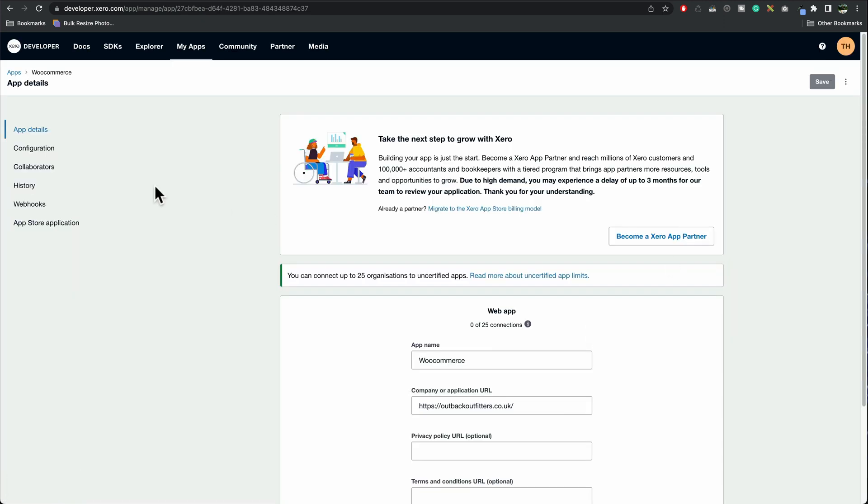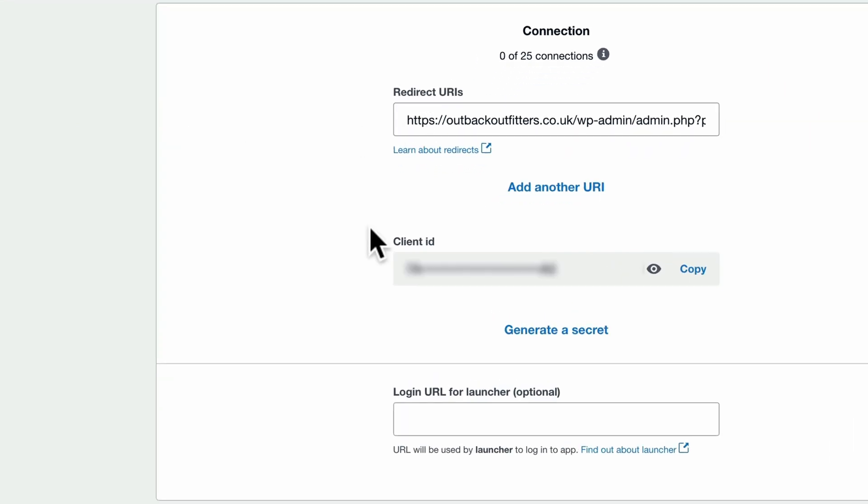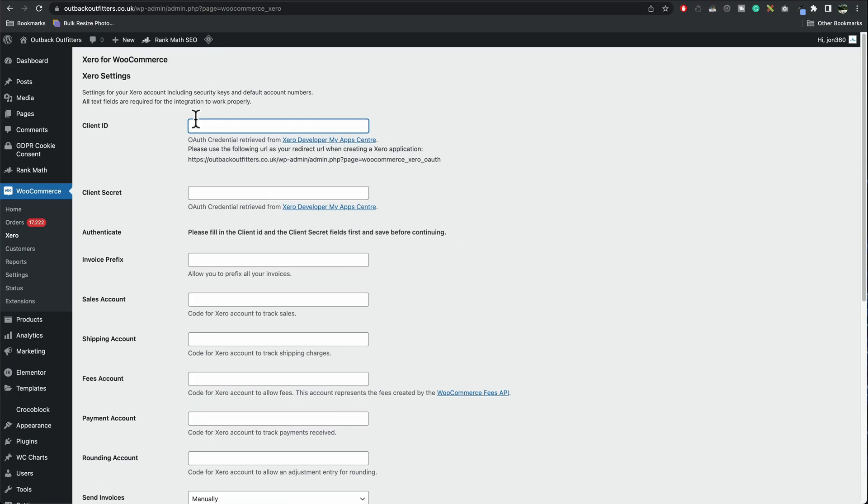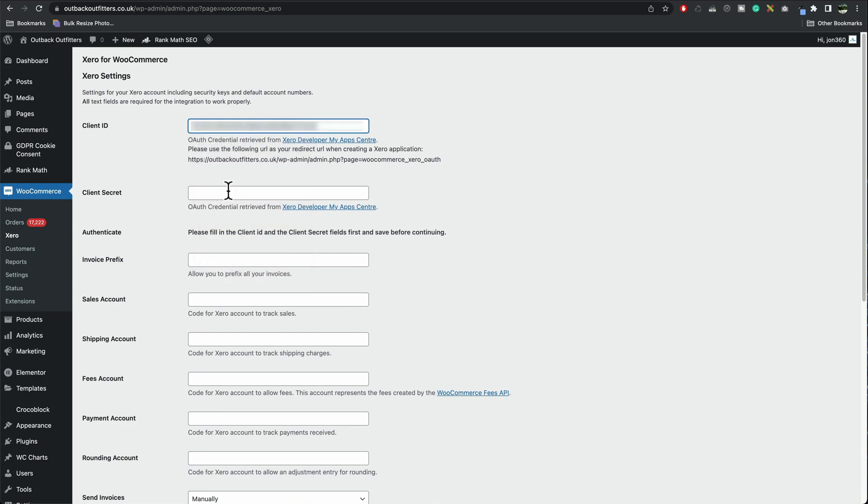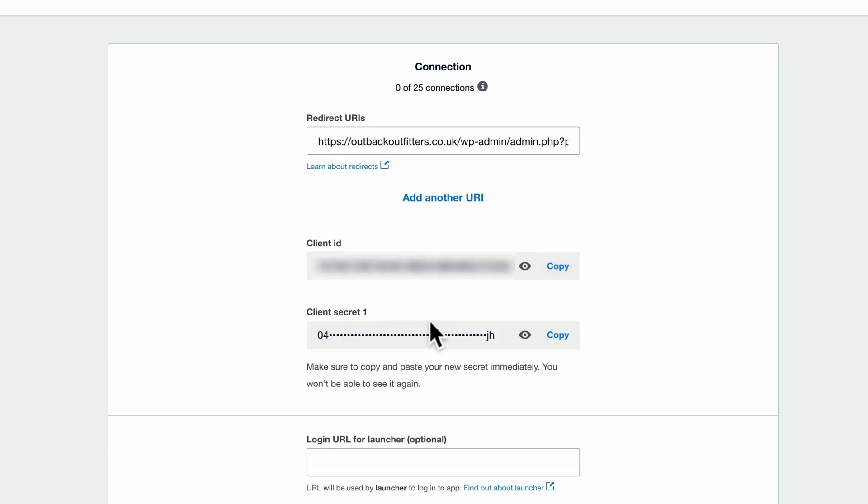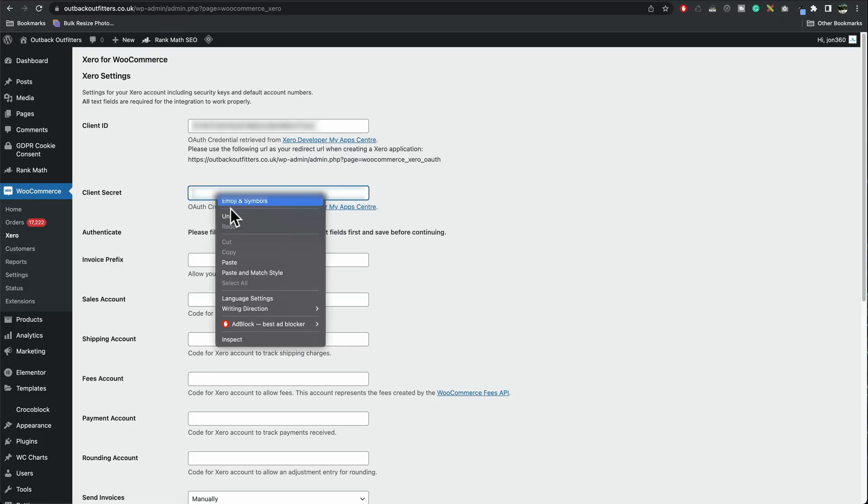Now go to configuration. You'll need to copy this client ID. So click on the eye or you can press copy. Paste this in to your WooCommerce client ID. Go back to Xero. Generate a secret key. Copy that key. Back to WooCommerce. Paste in the secret key.